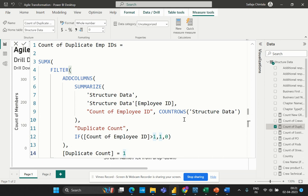In conclusion, evaluating duplicate employee IDs is a crucial step in any data analytics project, and the formula we've discussed is a valuable tool to have in our toolkit. We hope you found this video helpful — be sure to tune in to our upcoming videos for more detailed explanations of other important calculations in our Agile Transformation Project report. Don't forget to like, share, and subscribe to our channel, Learn at Cloud Analytics, for more informative videos on Power BI and data analytics. Thank you for watching.